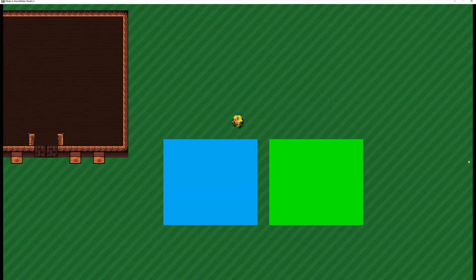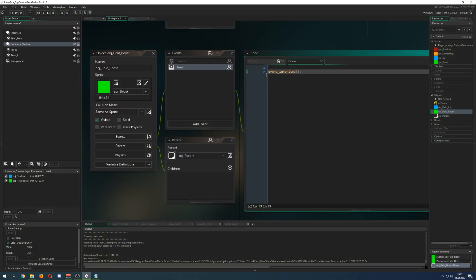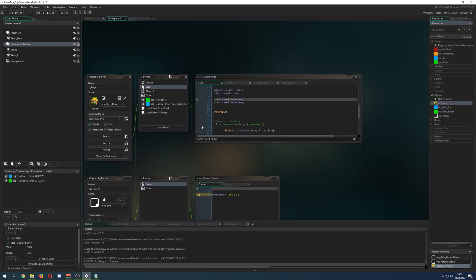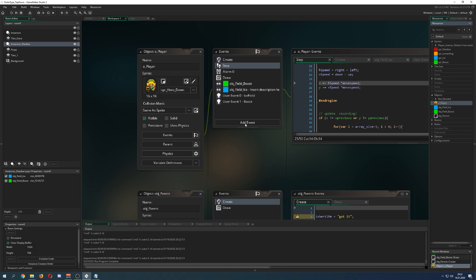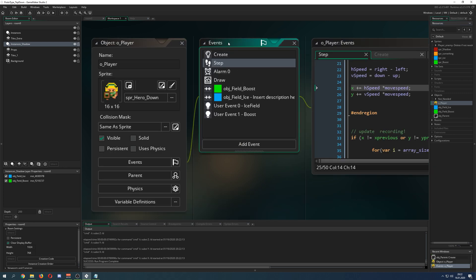So what basically is an event and what can you do with that? So here, let's go into our player and here all those things are events, the create, the step and so on, the standard ones.